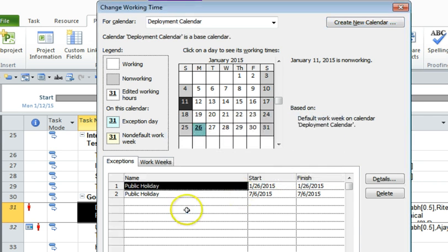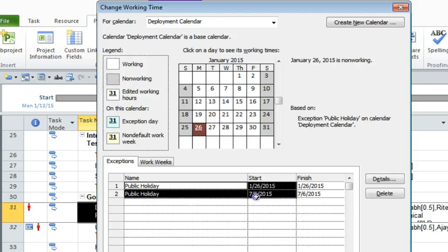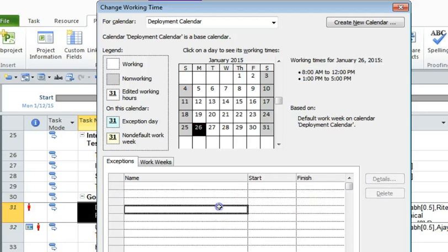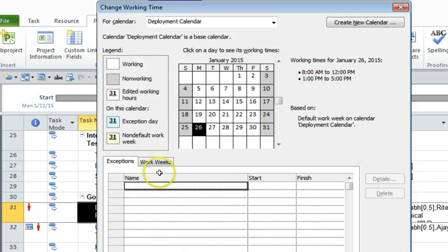It has actually created this calendar, deployment calendar. And since it's a copy, it also has the holidays. I'm just going to delete that. And now we need to change the working hours, so click on work weeks.